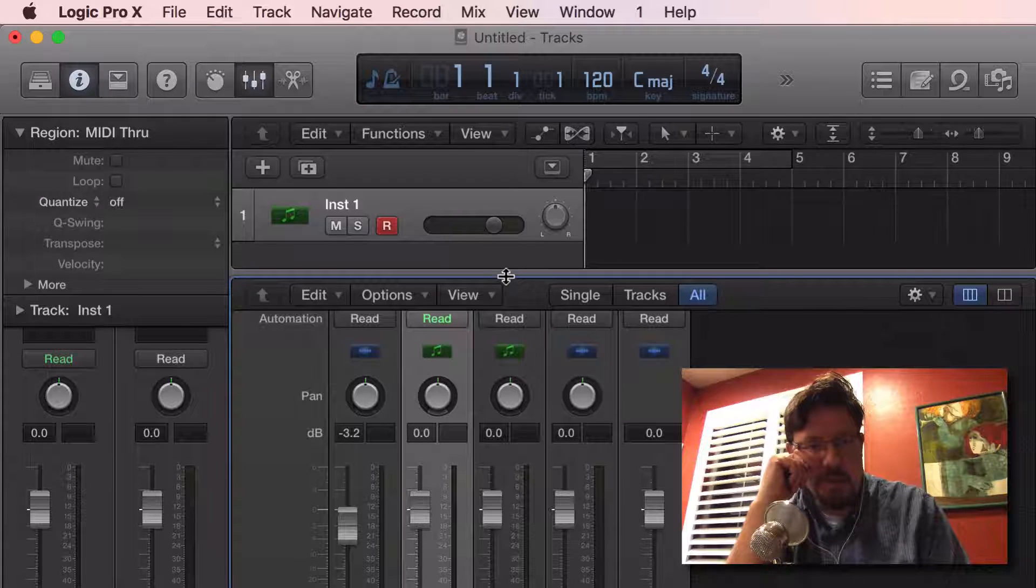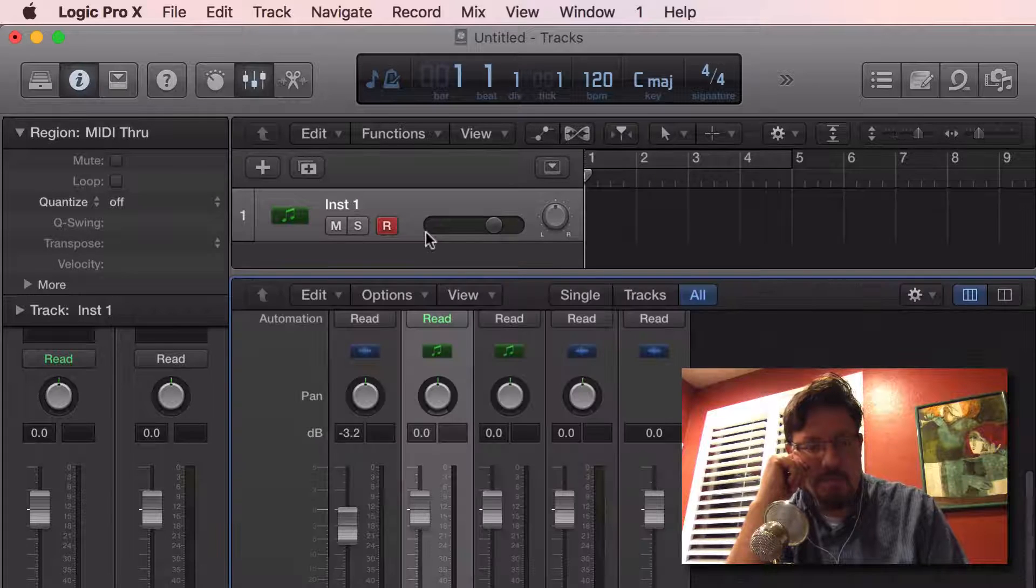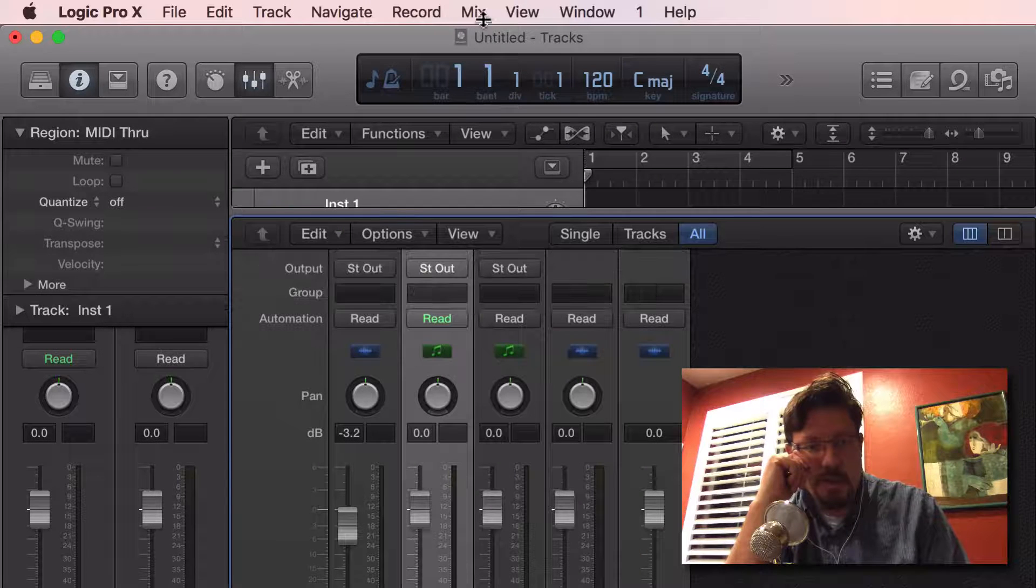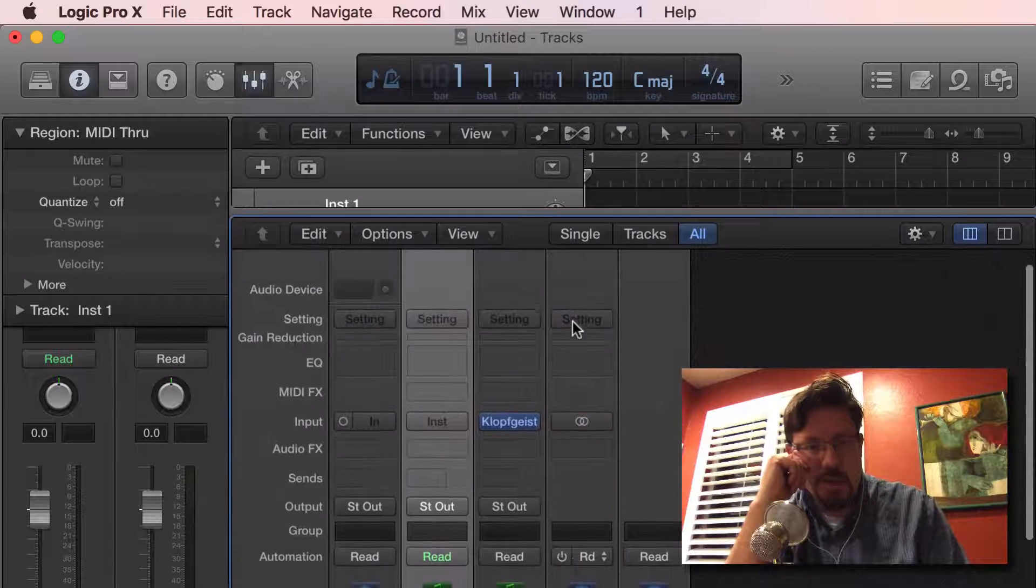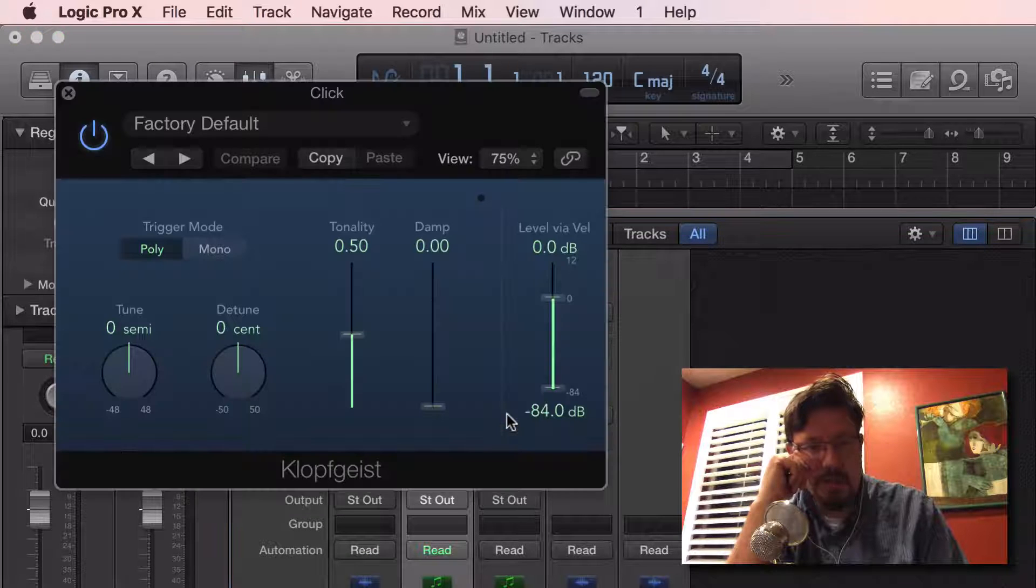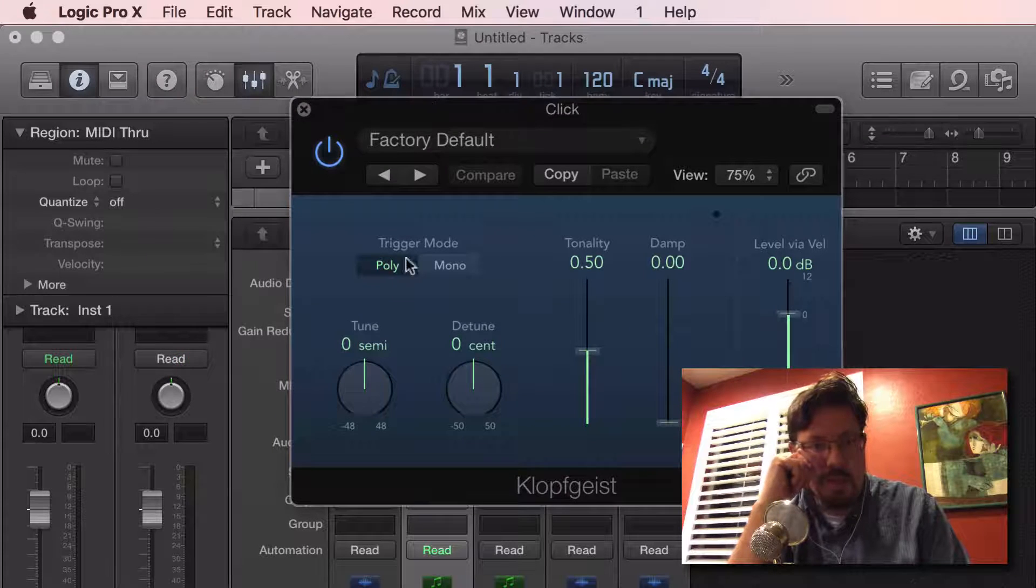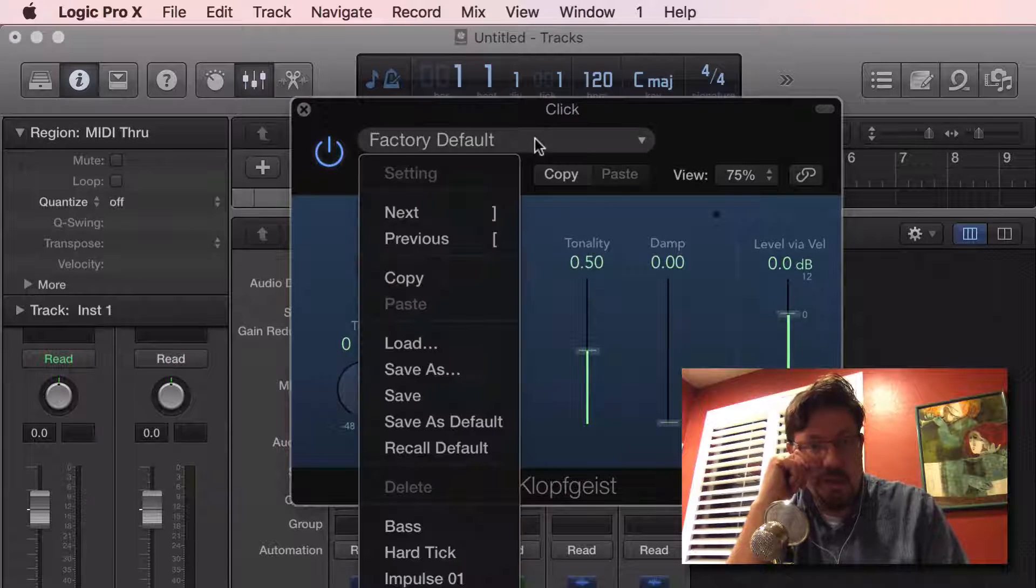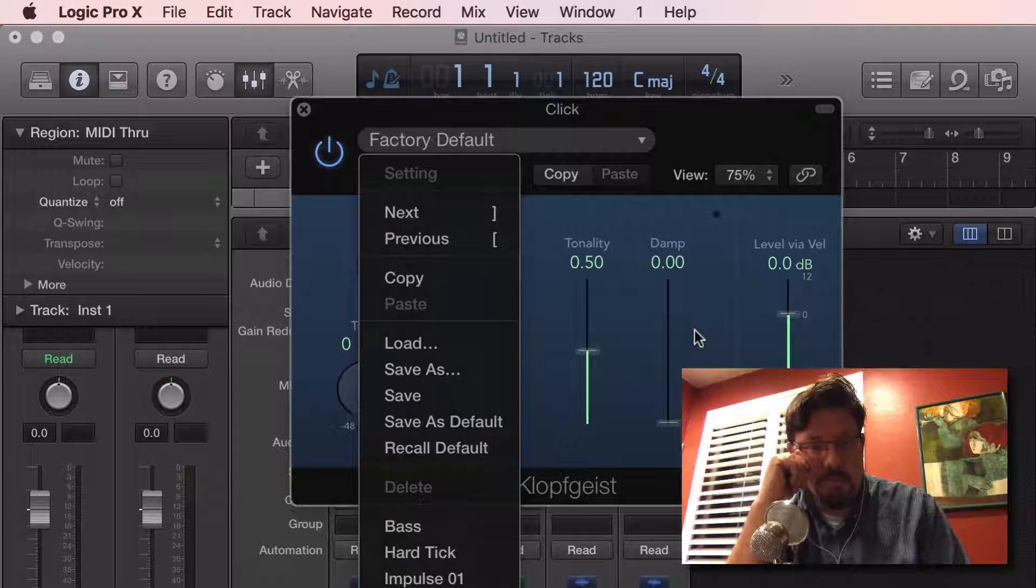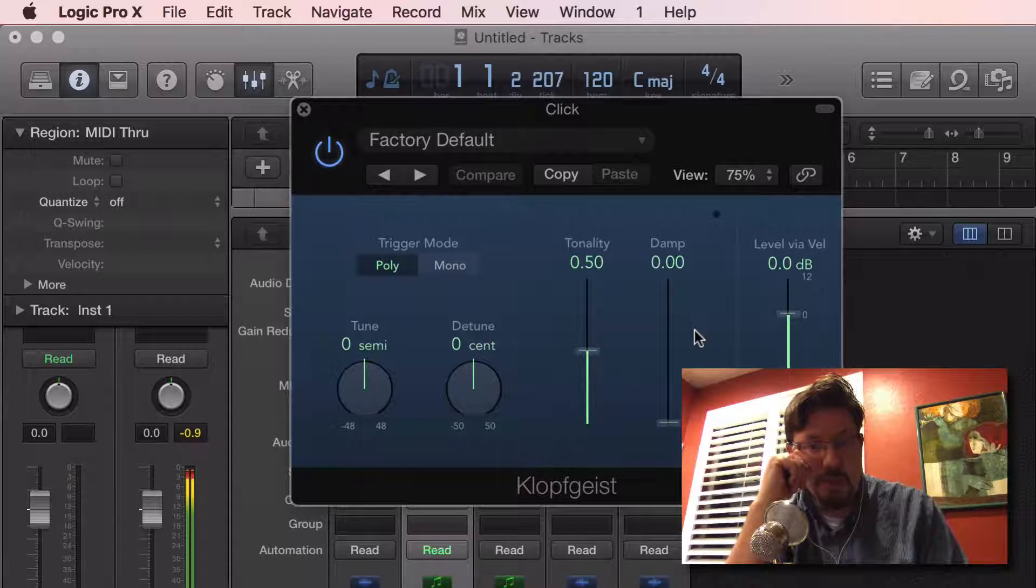Right here is the click itself. Let's scroll down. This is the plugin for the click, and so when we're looking at this, we can actually change presets on here. So if we just push play...